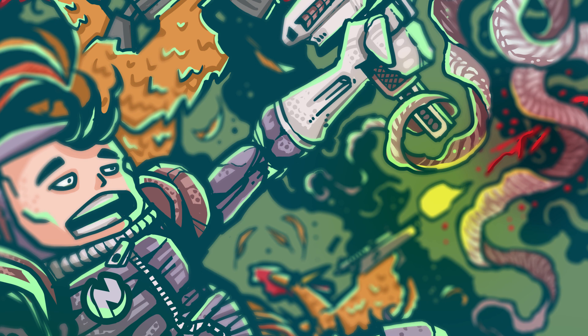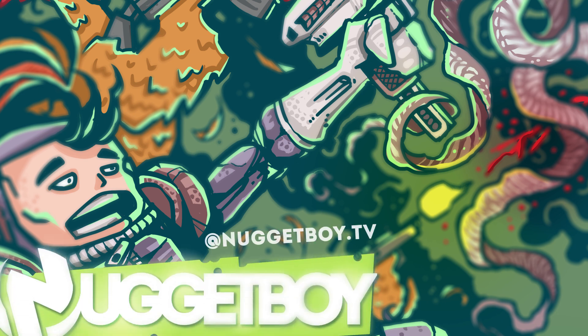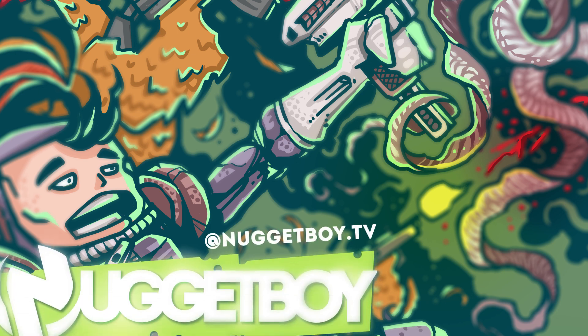This was a little bit on how I implement Character Animator into my workflow and how I set up my Photoshop files. Next part, I'll import Nugget Boy into Character Animator and focus on rigging the body. Make sure to follow NuggetBoy.tv on Instagram and all that and see you next time!